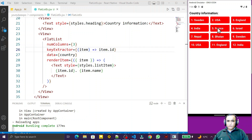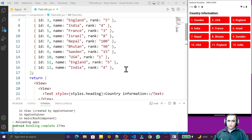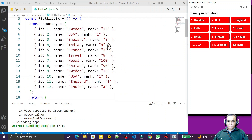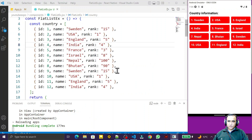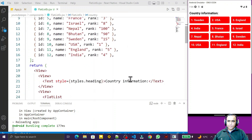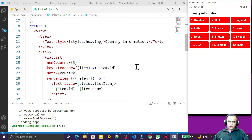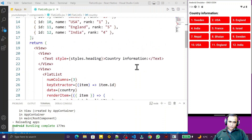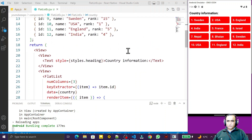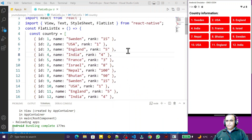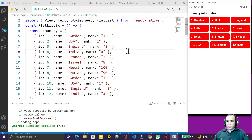So we will convert these items into buttons. Whenever we click on an item it should display the rank of the country — like this we have a dummy rank, so clicking should display the rank. We are going to learn how to do this in React Native using Expo Go.